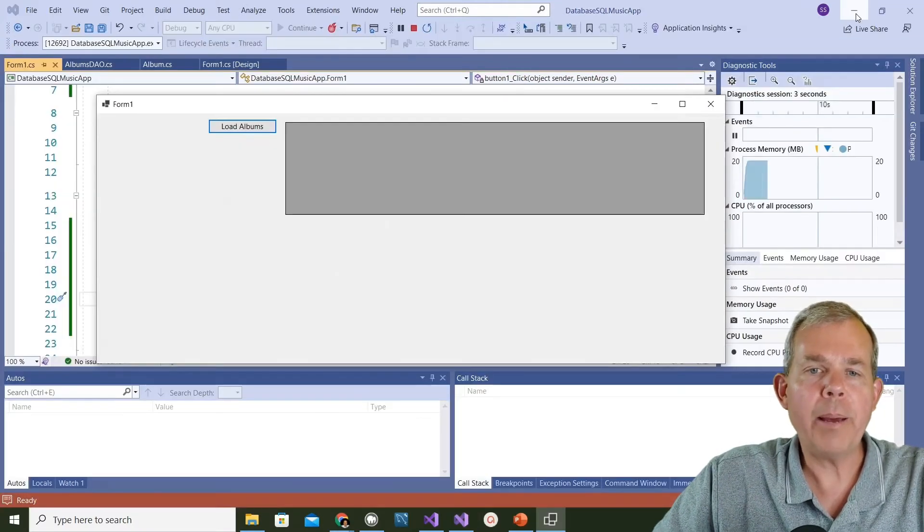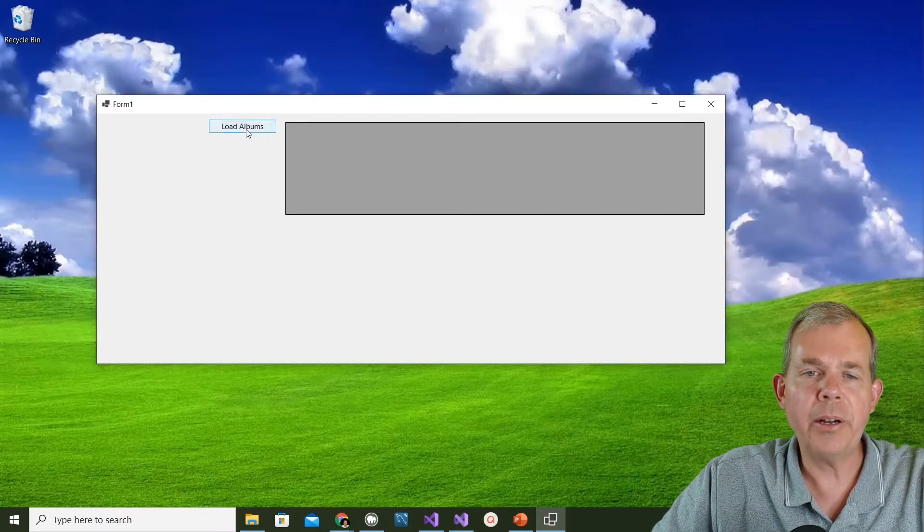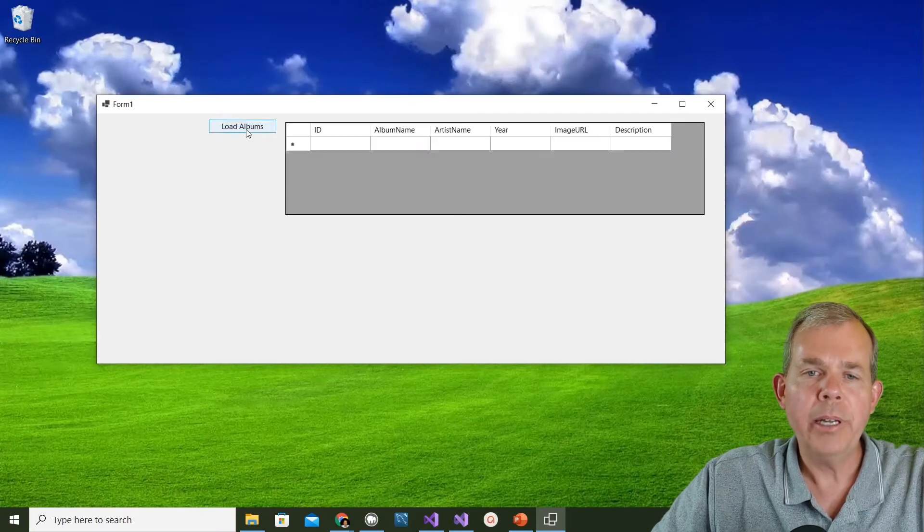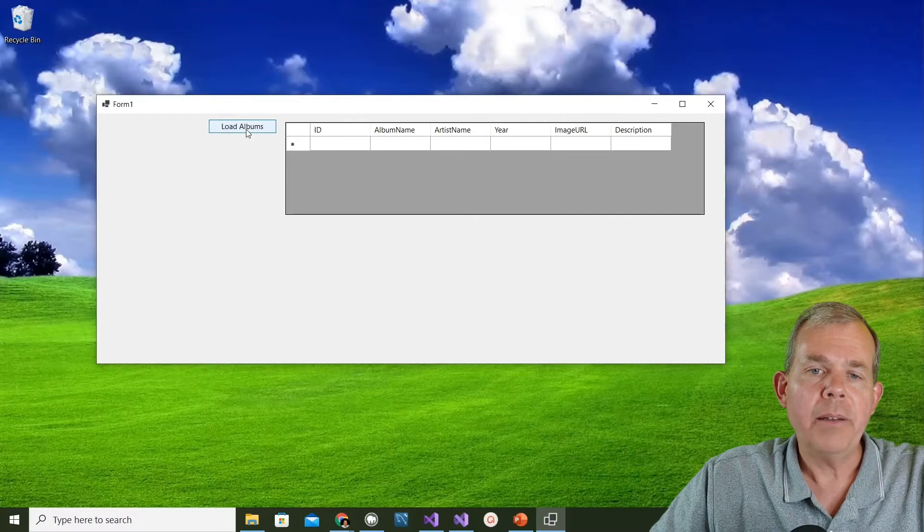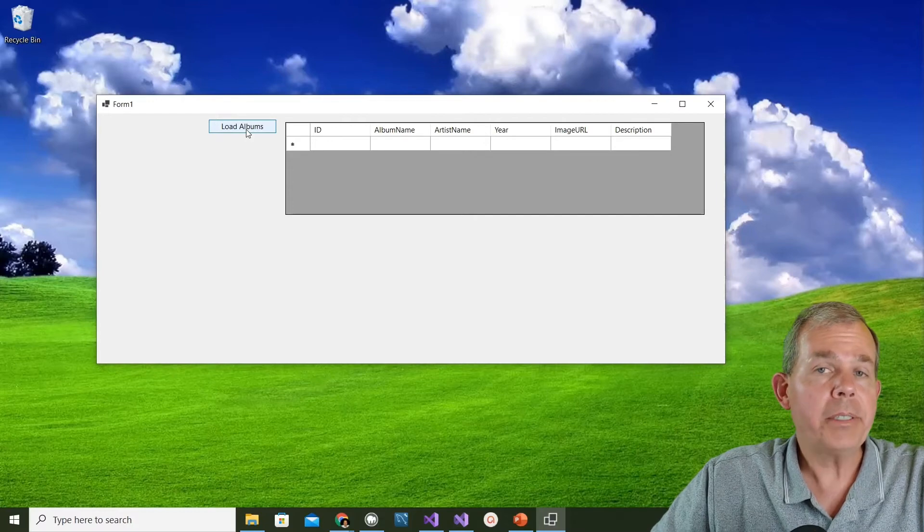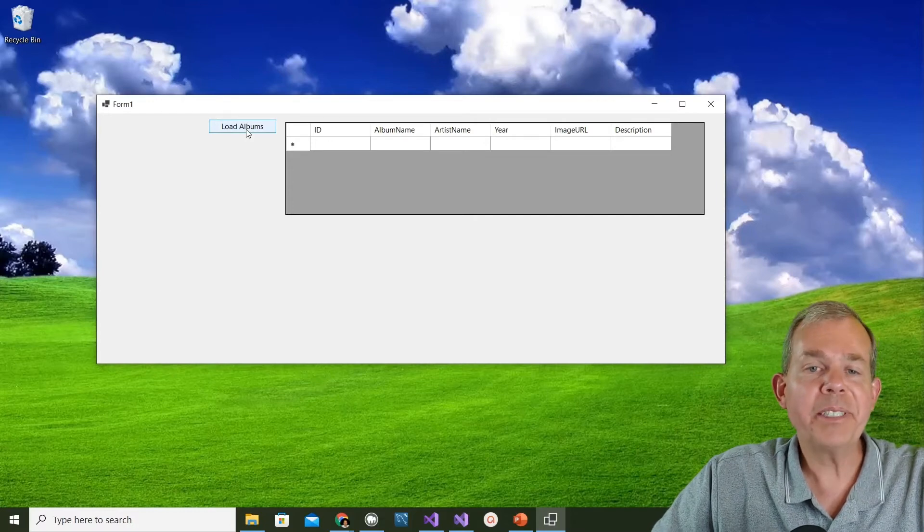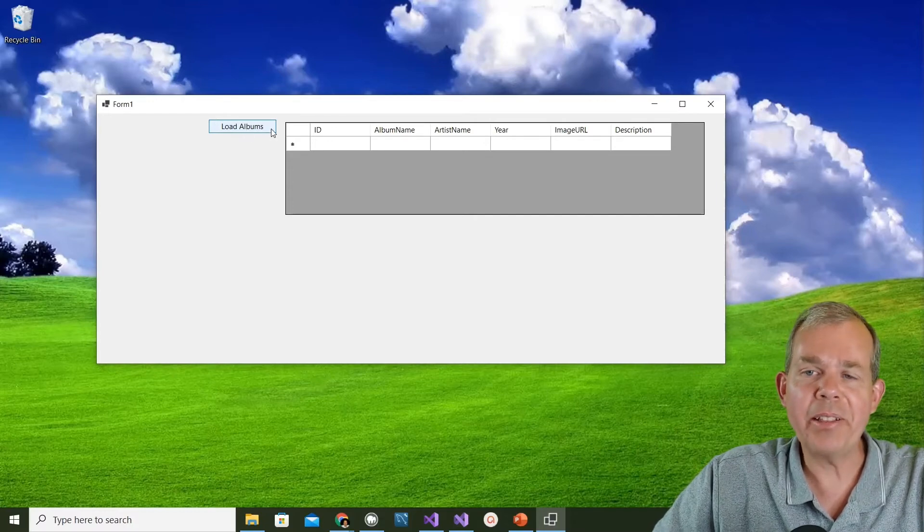The application's up and running. Let's choose get all albums and it returned an empty list. You can see it must have connected correctly.